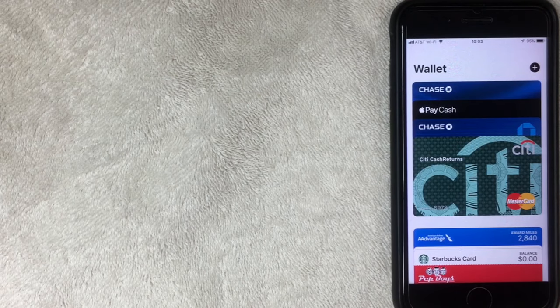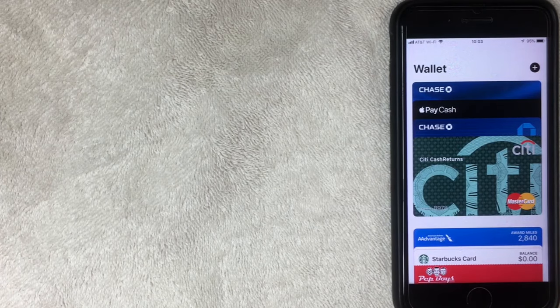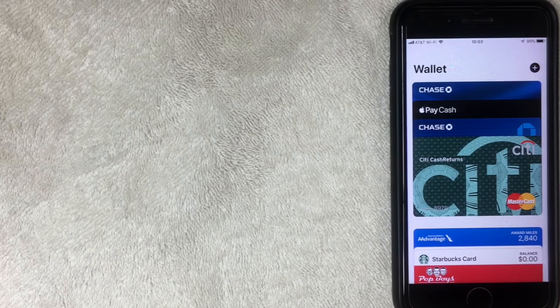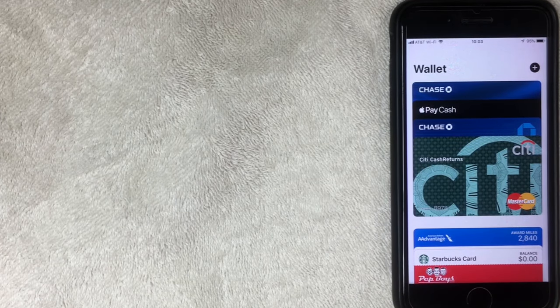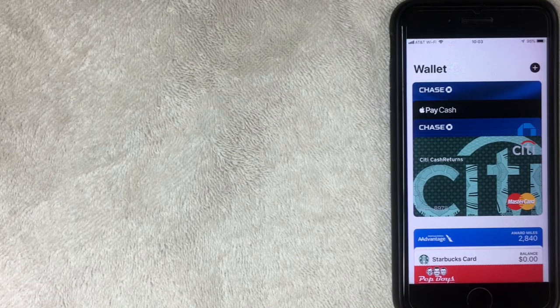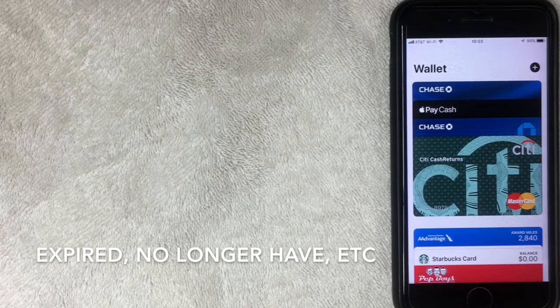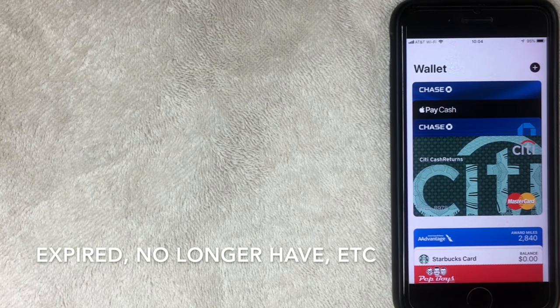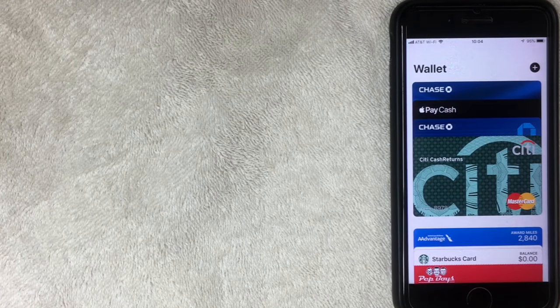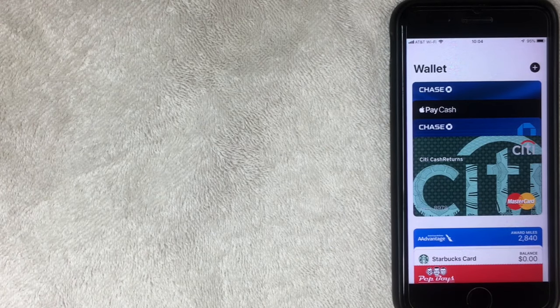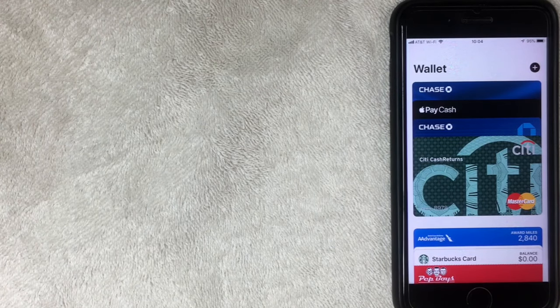So why would you want to remove a payment method? Sometimes the credit cards that you have associated with your account maybe expire, or maybe you've closed the account down. So there's no reason to have it in your Apple Wallet unless you want it for historical records.